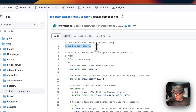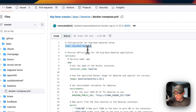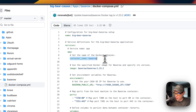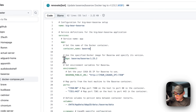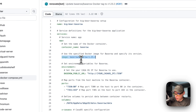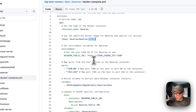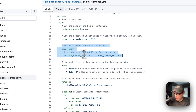The CasaOS app name is called Big Bear Baserow. Under services, the first service is called 'app,' and the container name is 'baserow' — this prevents Docker from generating a random name. The image is baserow/baserow coming from Docker Hub by default, since there's no registry prefix. This is the image and this is the image tag.